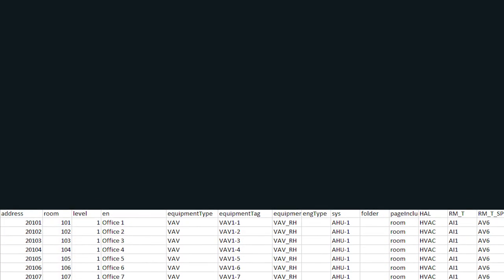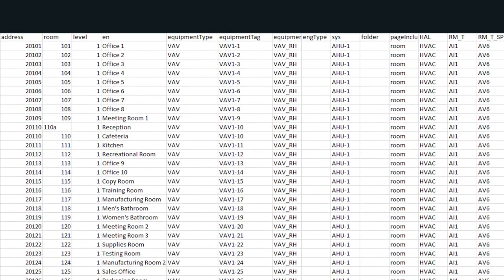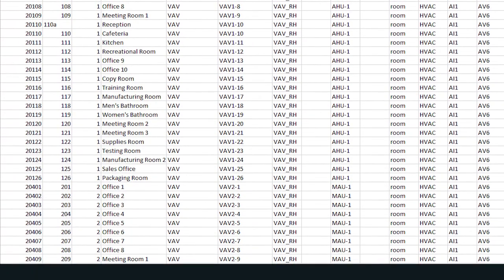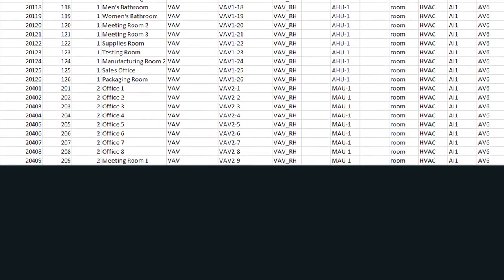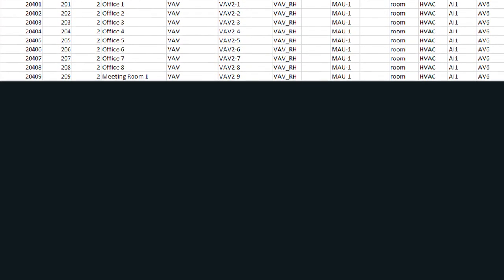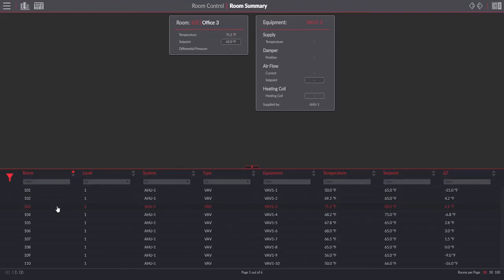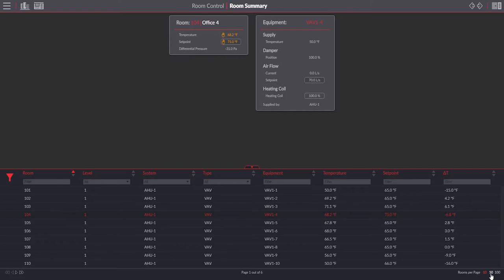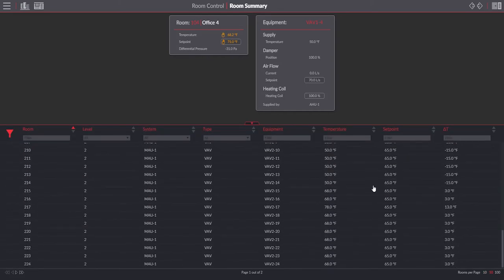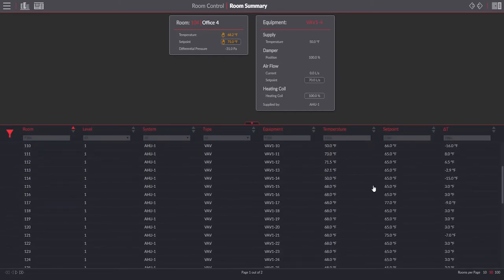The third spreadsheet is the room control spreadsheet. You enter in your device numbers, room names, inputs, outputs, and variables, and it transforms it into a really nice-looking summary. You have the ability to filter things, expand, and contract things.